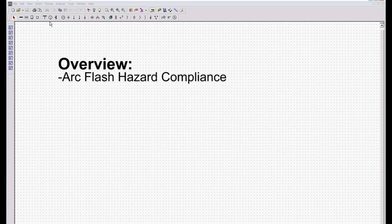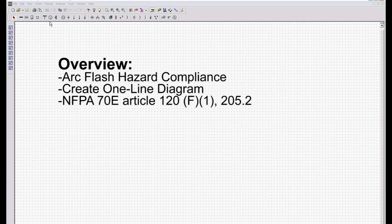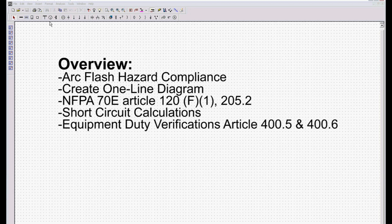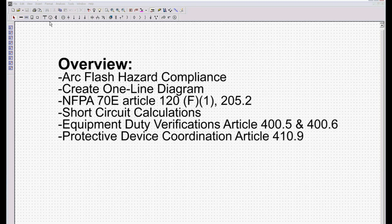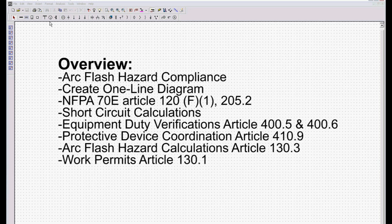Today we are going to walk through the various aspects of arc flash hazard compliance, including creating a one-line diagram — NFPA 70E article 120F1, 205.2, and other sections — performing short circuit calculations and equipment duty verification, article 400.5 and 400.6, protective device coordination, article 410.9, arc flash hazard calculations, article 130.3, and work permits, article 130.1.